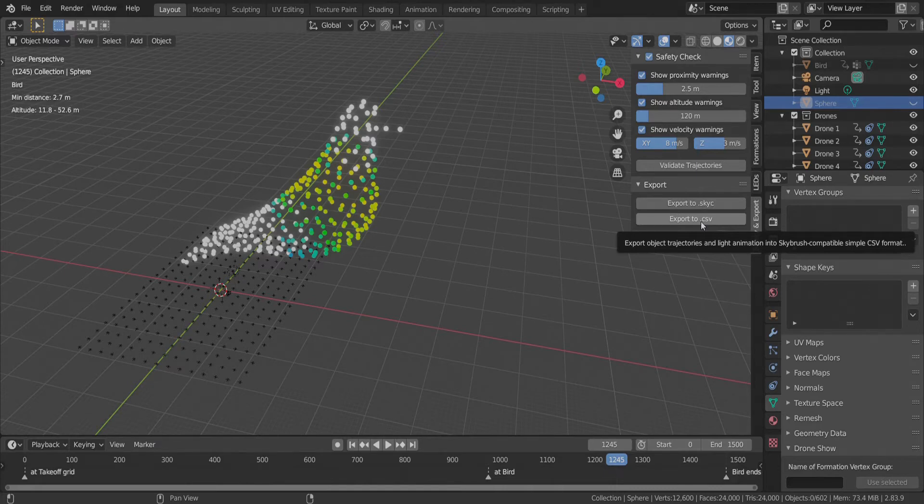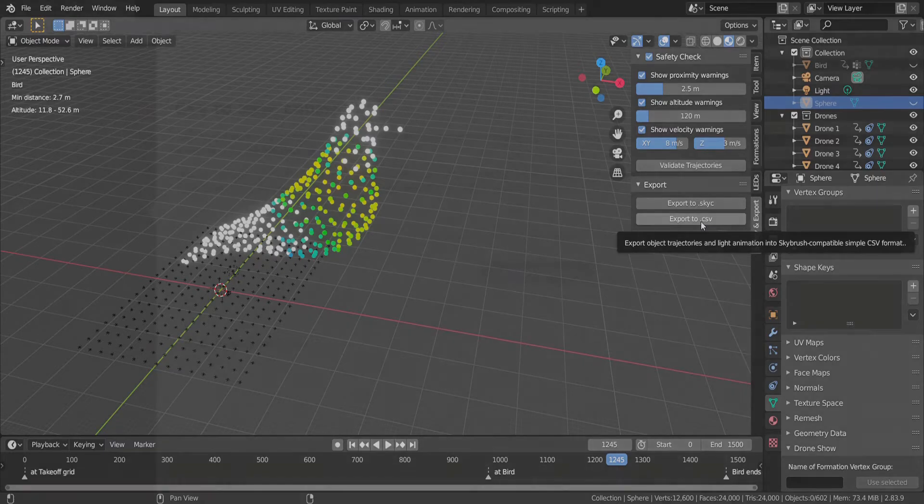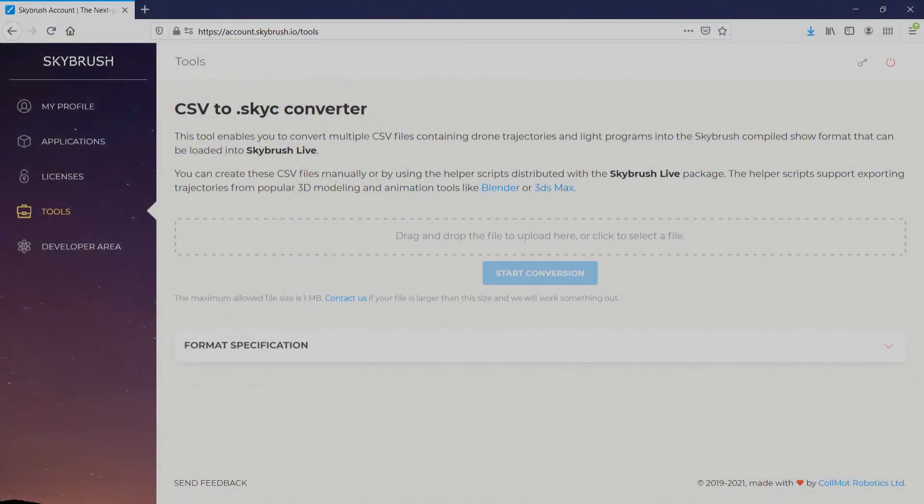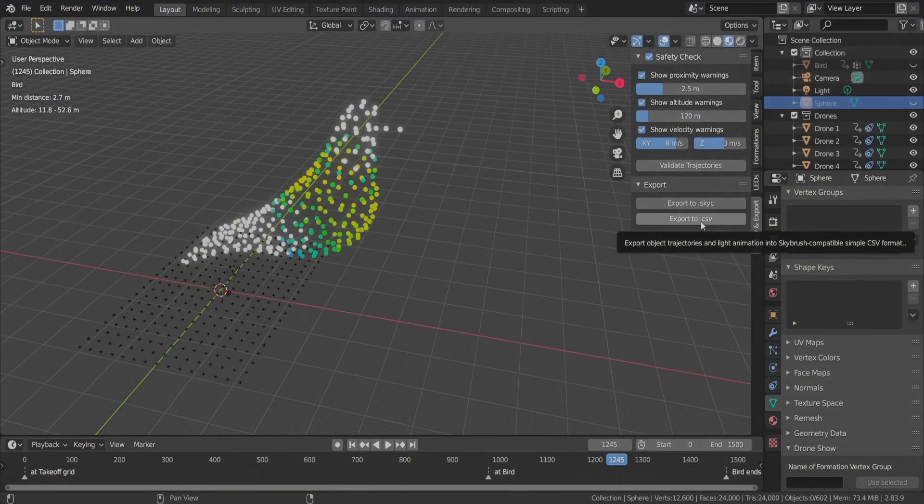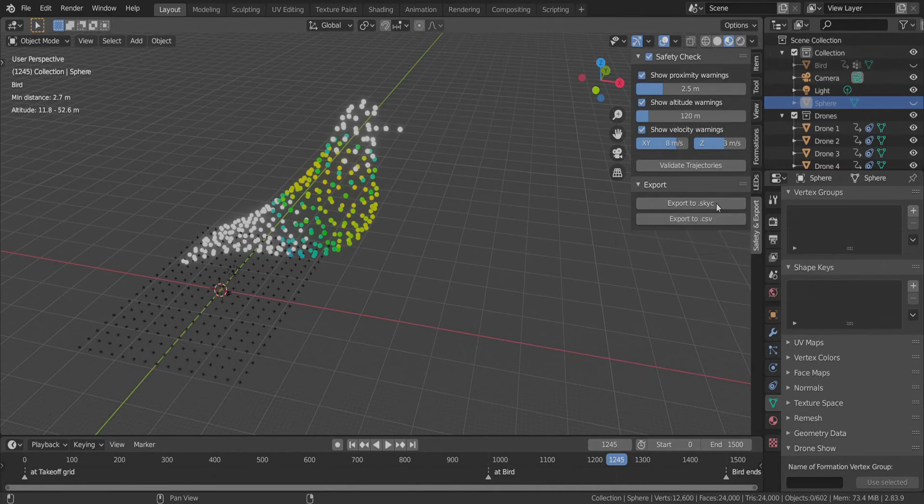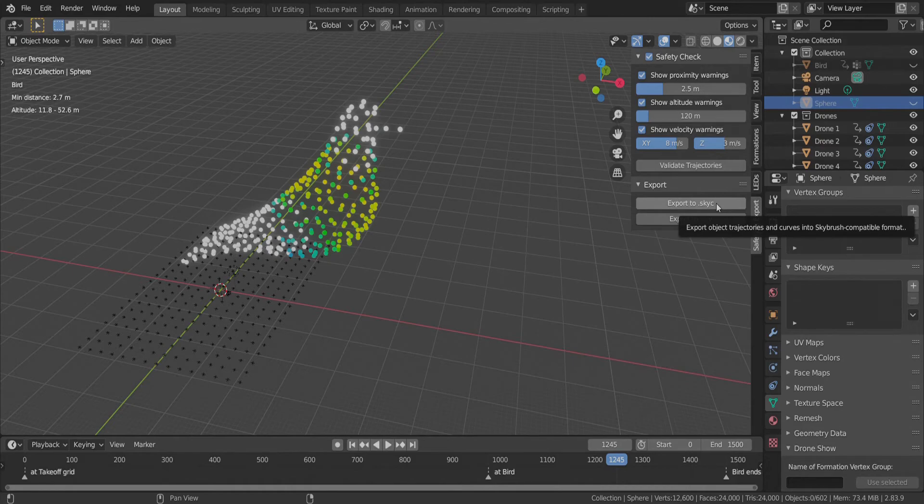Please note that we also have an online tool at your SkyBrush account that converts from this CSV format to our preferred, recommended, and most supported format: the SkyBrush compiled format, which is much more optimized than the simple CSV.